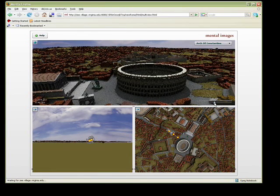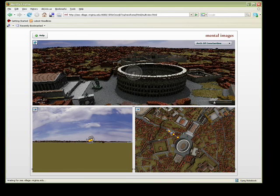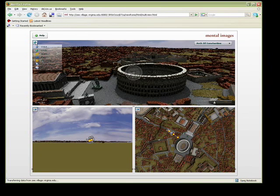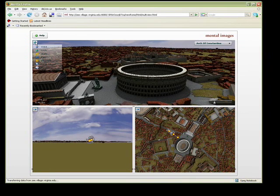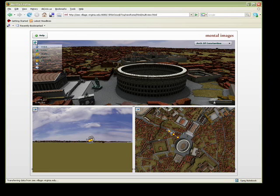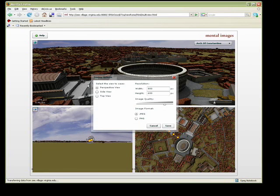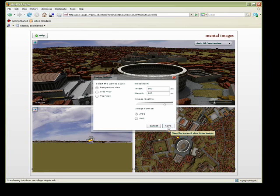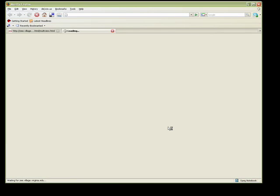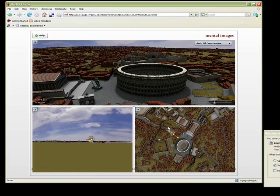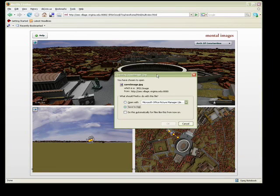Another useful feature implemented in this interface is the ability to render out an image at an arbitrary resolution. The image simply renders out in the browser window and is saved to the desktop. You can adjust the image quality as well as the resolution and select which view you'd like to render from.